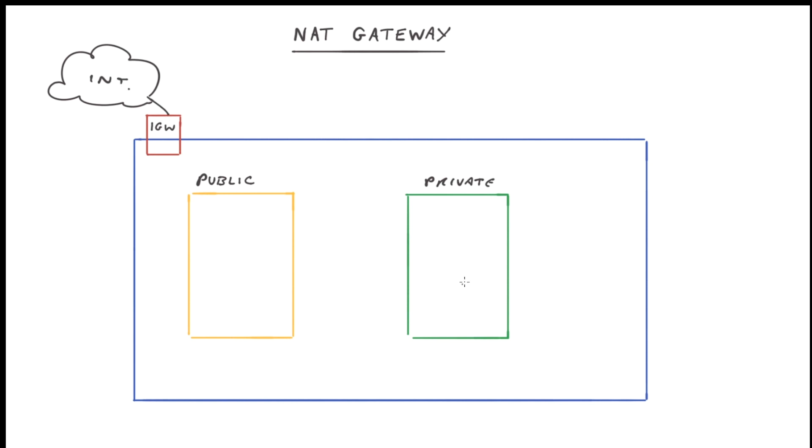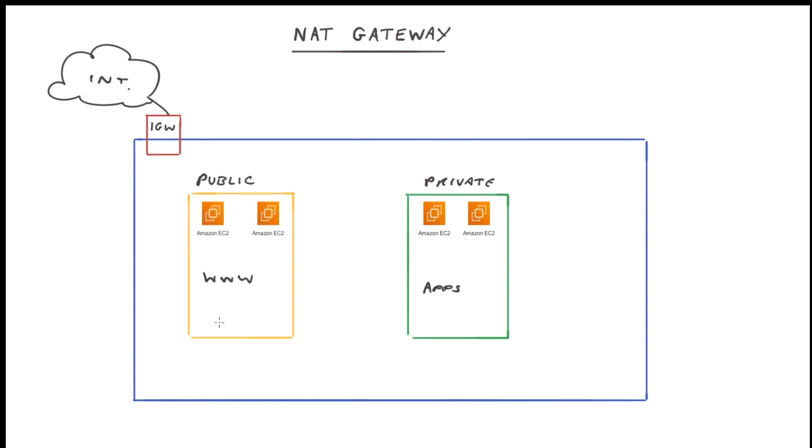Now in our private subnet, we'll have a number of EC2 instances running our applications. And in our public subnet, we're likely to have a number of web servers as well. As we know, each of these subnets also have a route table attached. The public route table will have access to the internet gateway and also to the other private subnet.